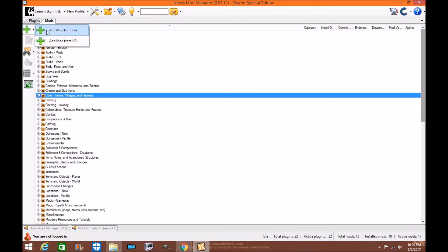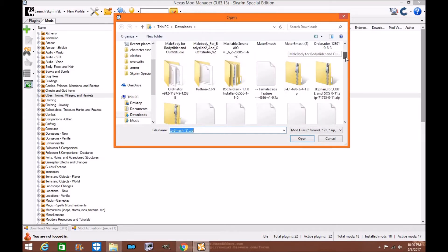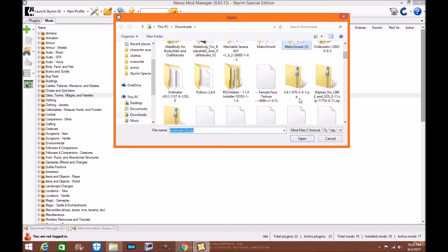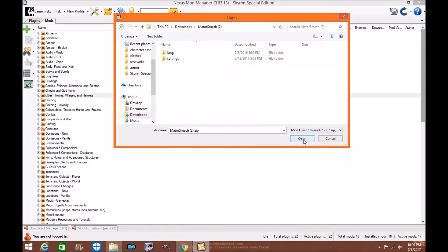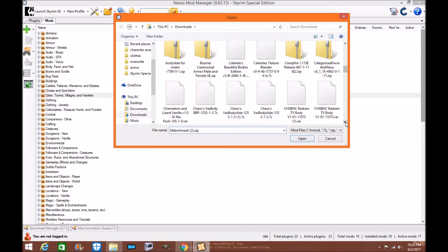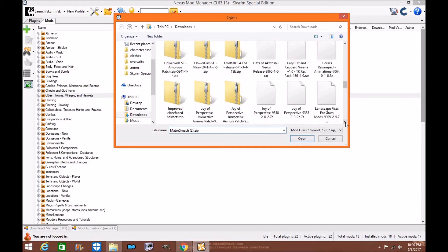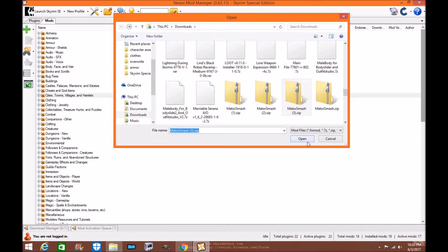So you go down here you go to mod, open file. I'm going to go to my downloads where I have Mator Smash right here. Mator Smash and I'm going to install Mator Smash. Make sure it's a zip file.